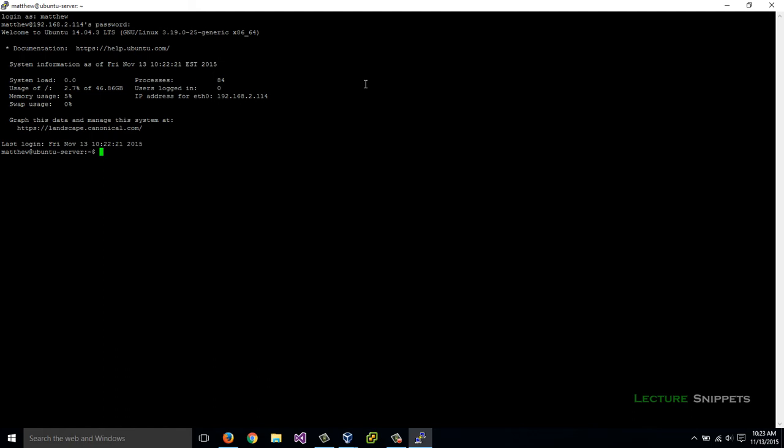The file that I want to edit is going to be located in the root directory of our web server. So I need to go to cd /var/www/html. If I do ls, I have no files currently here. Let's create our first file. I'll type in sudo because I don't have permissions in this folder under my current user account.